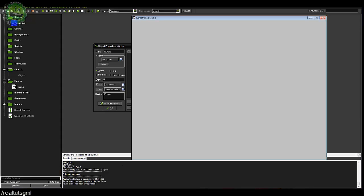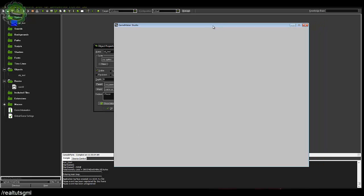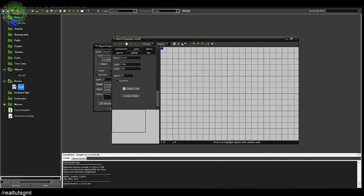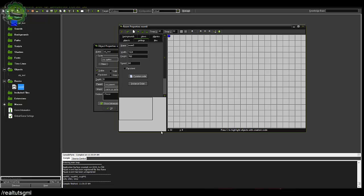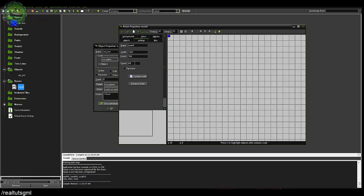Basically in this game right now we are running through a loop, and how fast we're running through that loop is called your FPS or your room speed, which currently by default is at 30. So if you go ahead into your room settings, you'll see that your speed is automatically by default 30. Personally I don't like that — it makes it a little bit laggy. I put mine to 60, which is 60 FPS. So that game loop is running through 60 times per second.